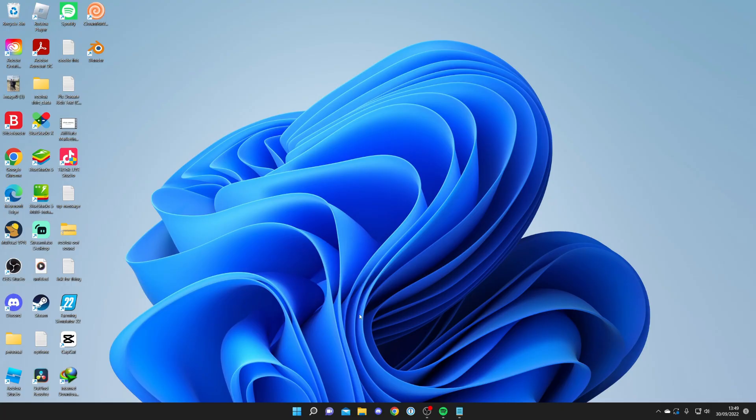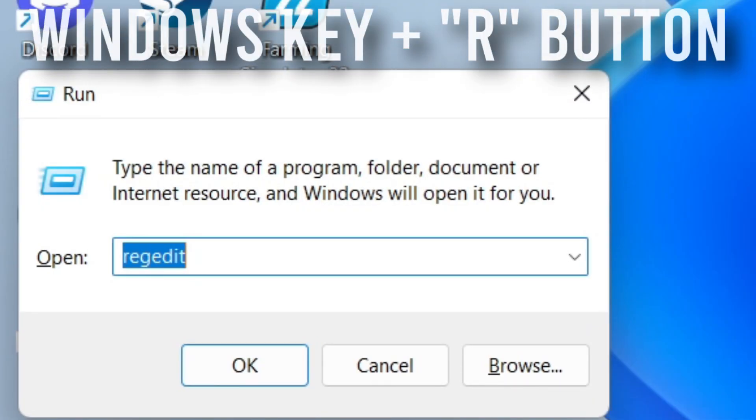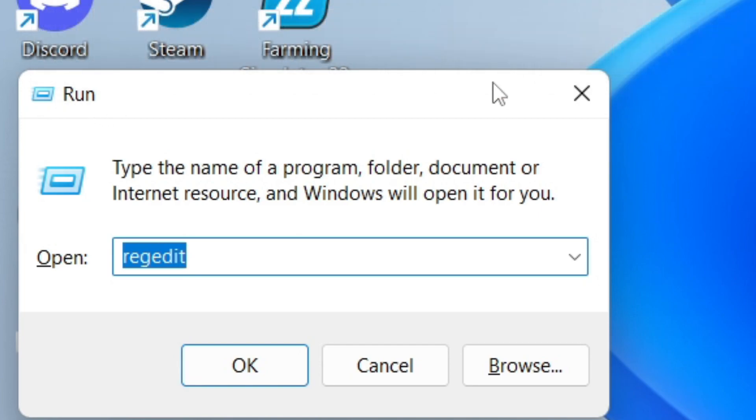The first thing you want to do is press the Windows key and the R button. This is going to open up a thing called Run. You can also search for Run in here as well and find it there.